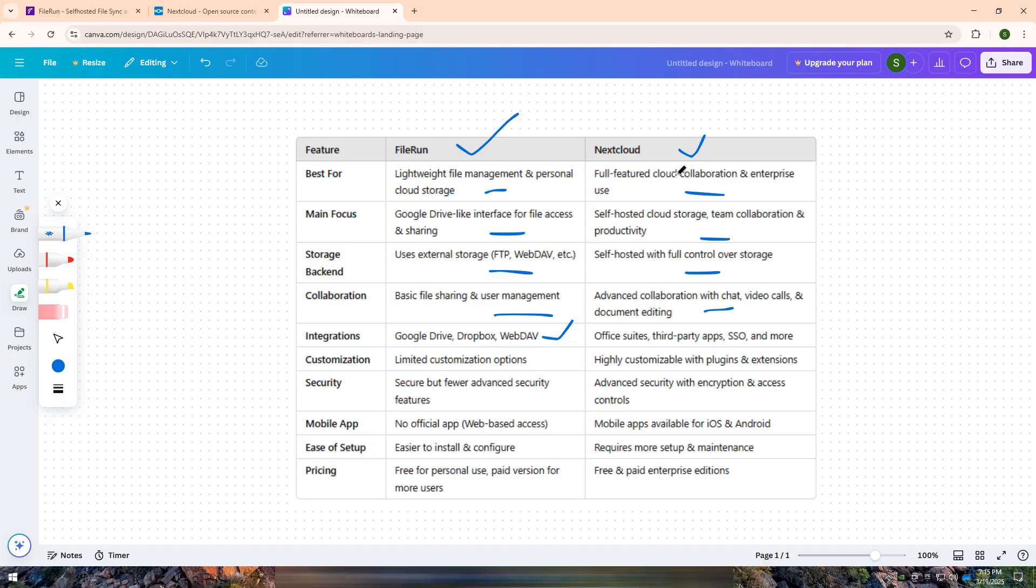Which one do you prefer? Let me know in the comments. Don't forget to like, share, and subscribe for more comparisons. See you in the next one.